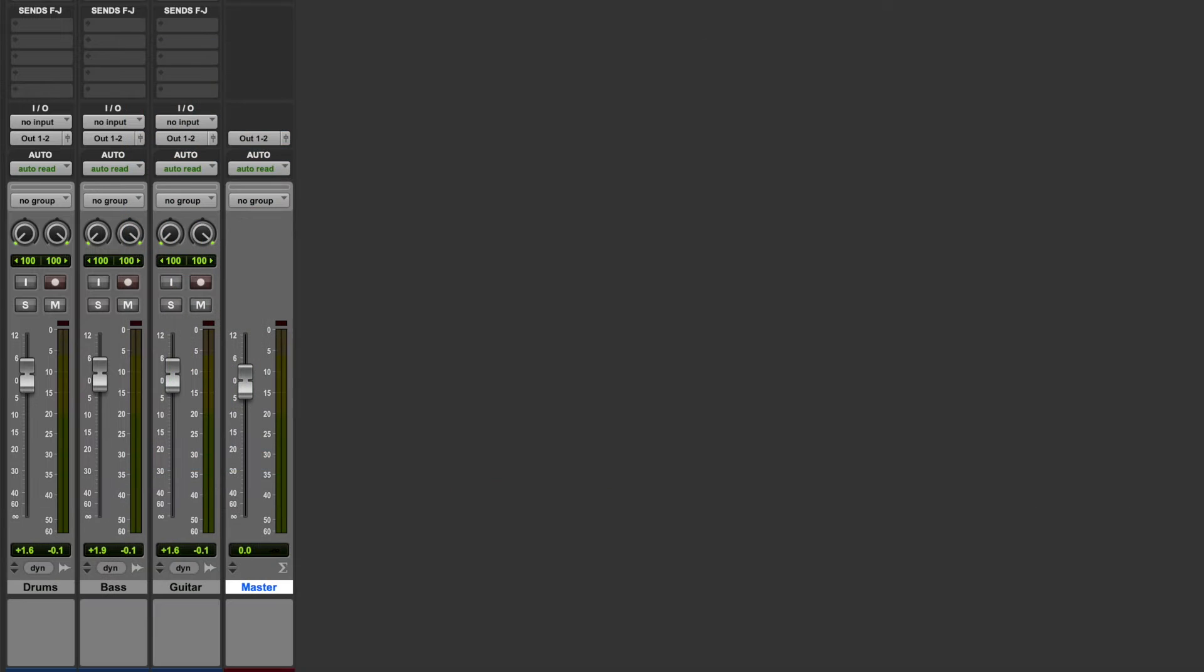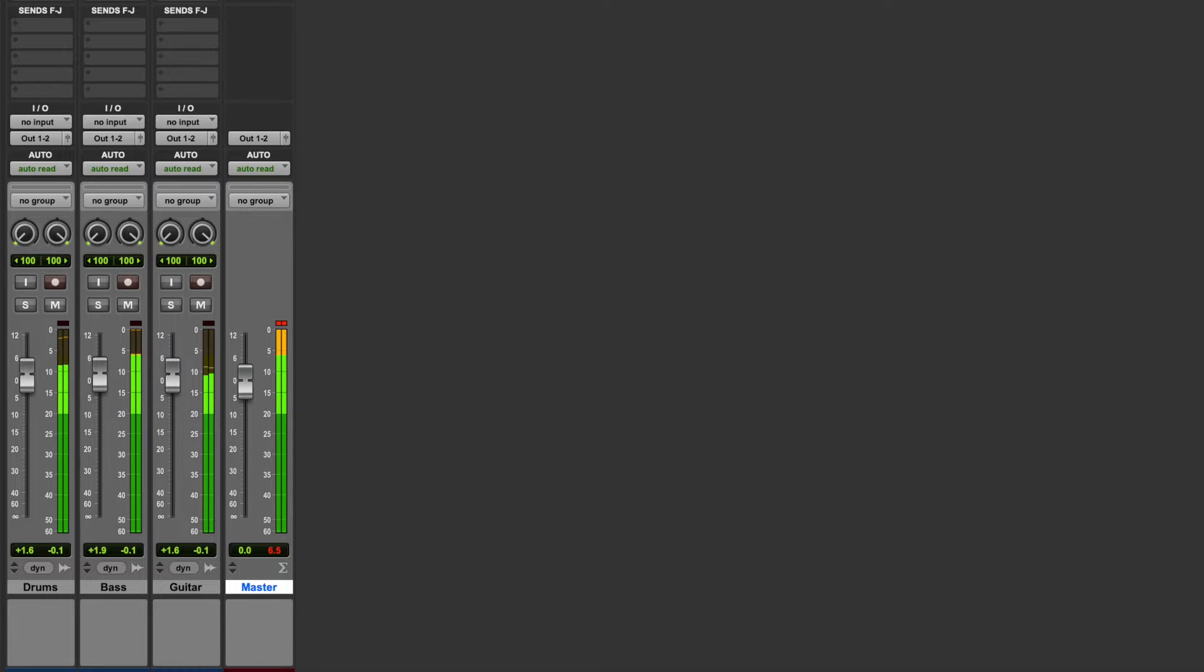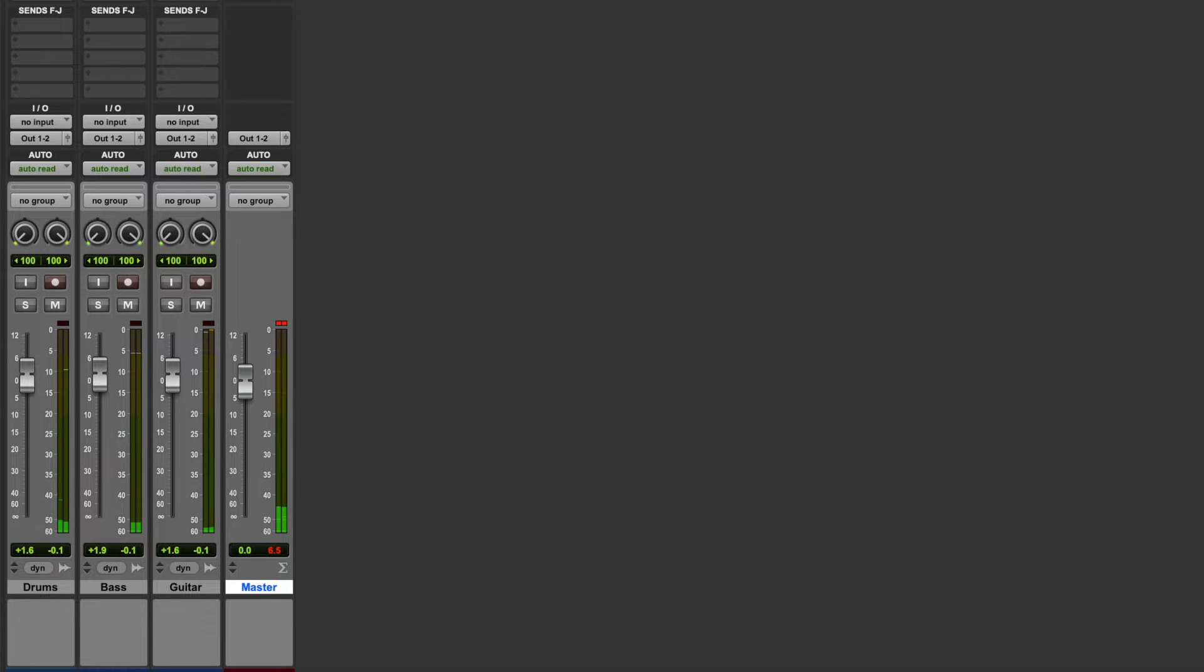So we've got a session here, and I'll just play you a little bit of it. The first thing you'll notice is that the master fader is clipping. We're sending too much signal to the master fader, and it's overloading.